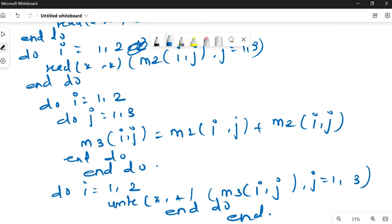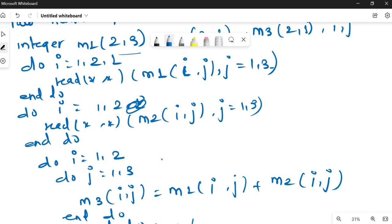Wherever required, you can add write statements such as 'resultant matrix', 'enter elements of first matrix', or 'enter elements of second matrix' — please add those yourself. This was the end of the Fortran series on arrays. The next video will be a question-solving video covering matrix multiplication, matrix transpose, and other questions. Please watch those and let me know if you have any problems. Thank you and take care.